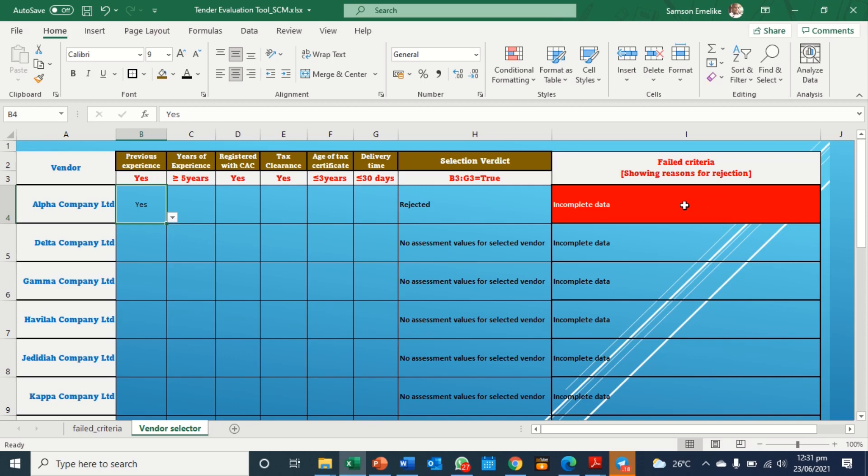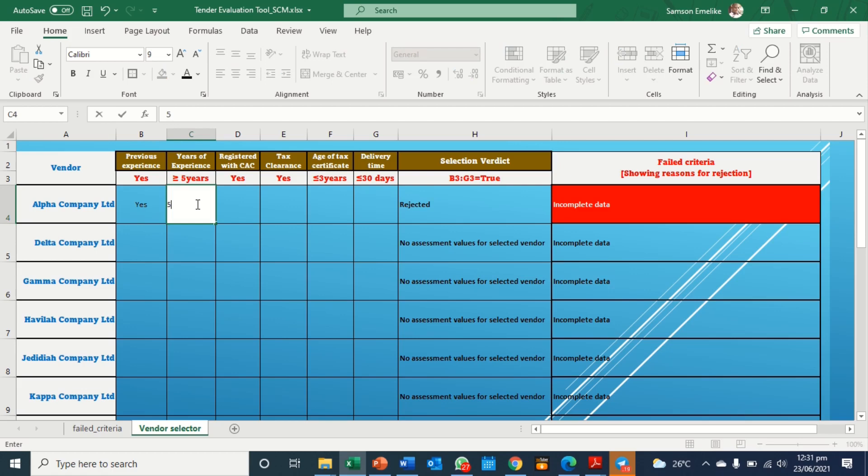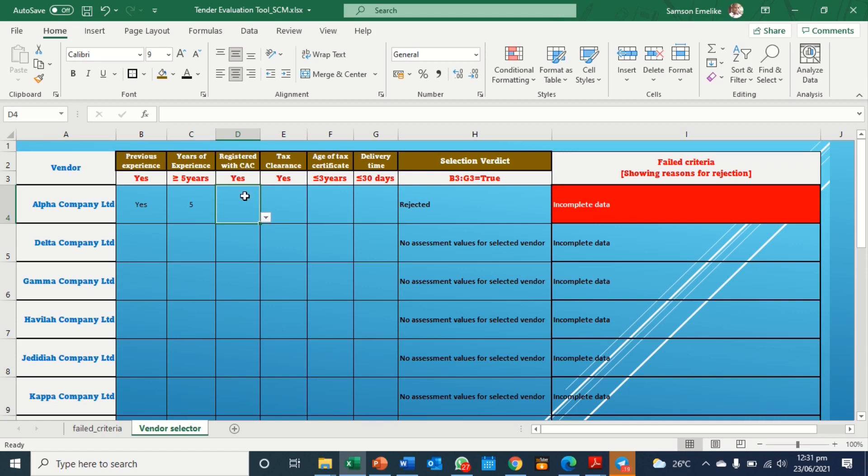It's flagged. So here we are going to input all the parameters so that it can meet those criteria. So the years of experience should be greater than five. So let's say we put five. So what it's still telling you is still incomplete data. So is it registered with CAC? Yes.